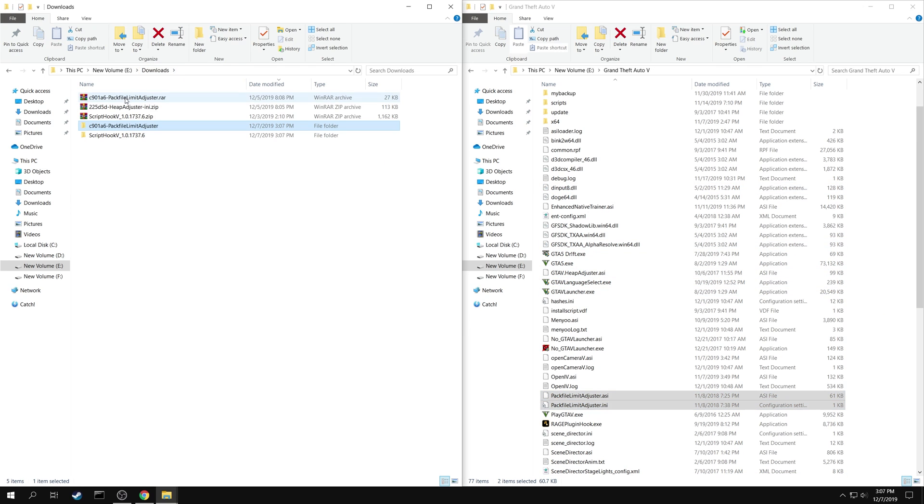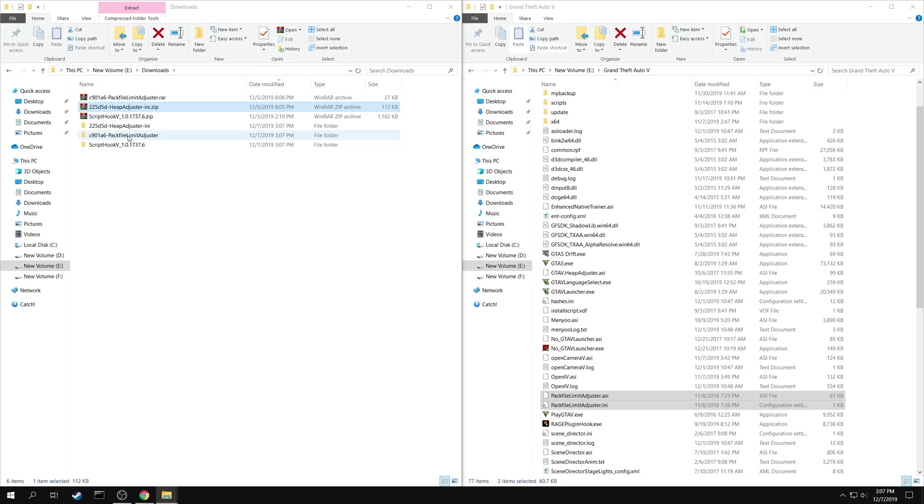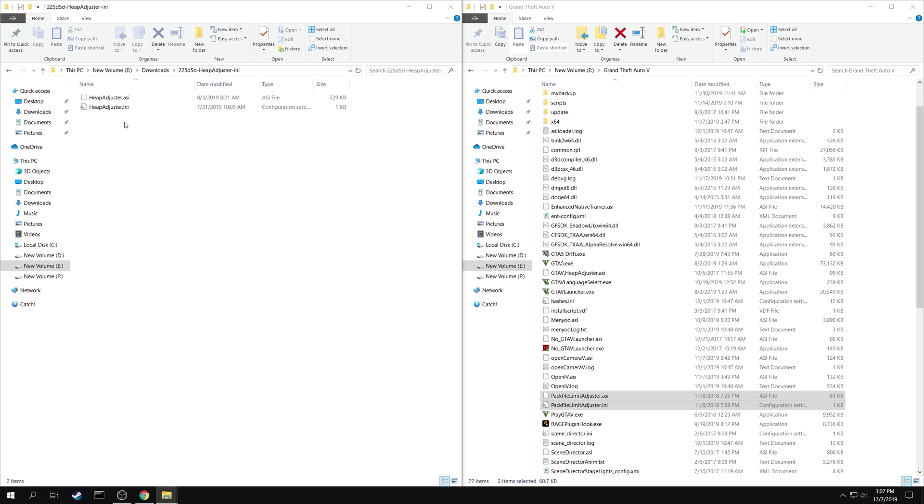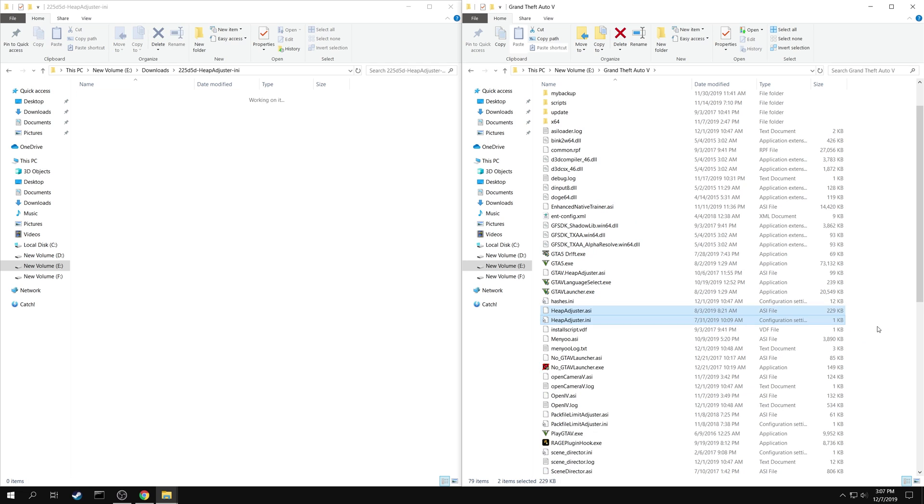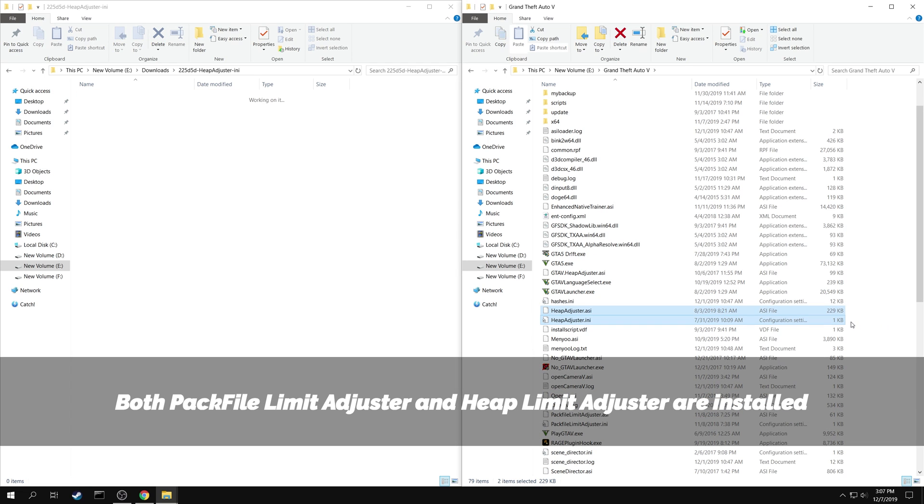Go back and extract the Heap Adjuster. Copy both Heap Adjuster.asi and Heap Adjuster.ini to your game folder. Both Pack File Limit Adjuster and Heap Limit Adjuster are now installed.